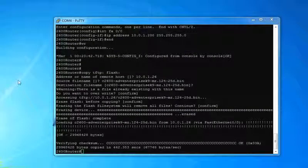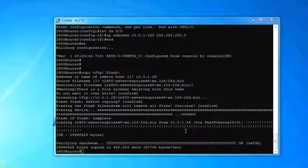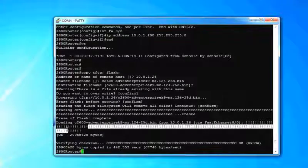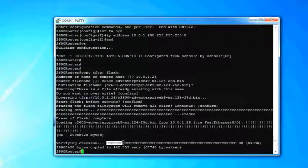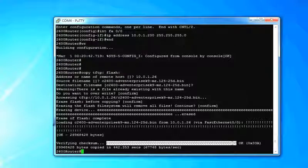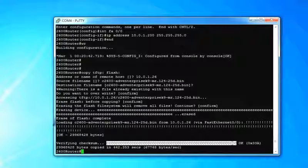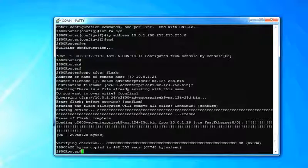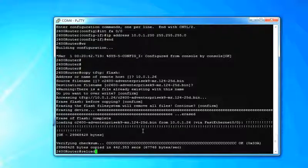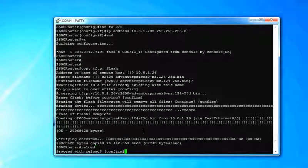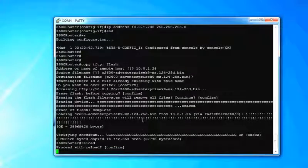And we're back. All right. So it did complete. No problem. It did check some analysis, just making sure that the file is the same file in the beginning as it was when it came back in the end. This is a safety precaution to make sure we don't mess up our iOS. So now the last step is just to reload your router and the new iOS will be up and going.